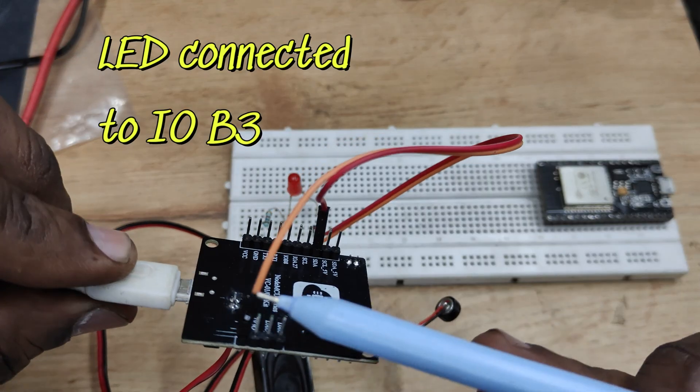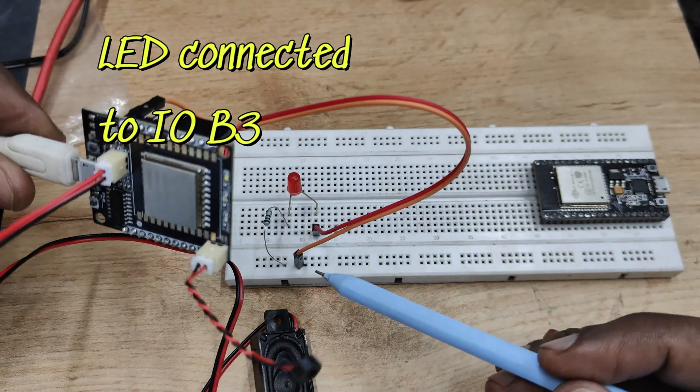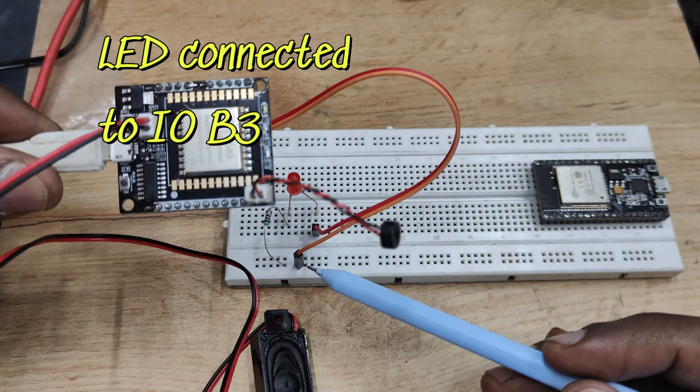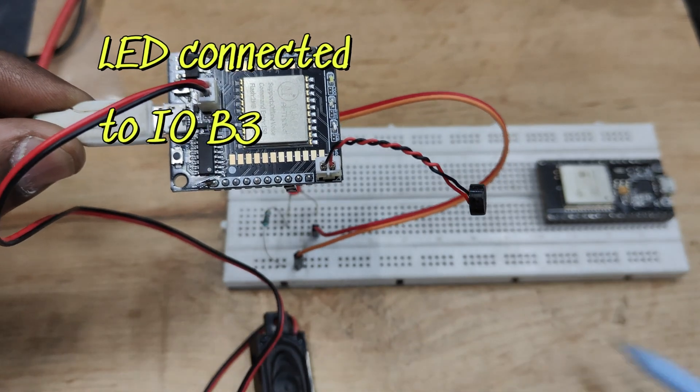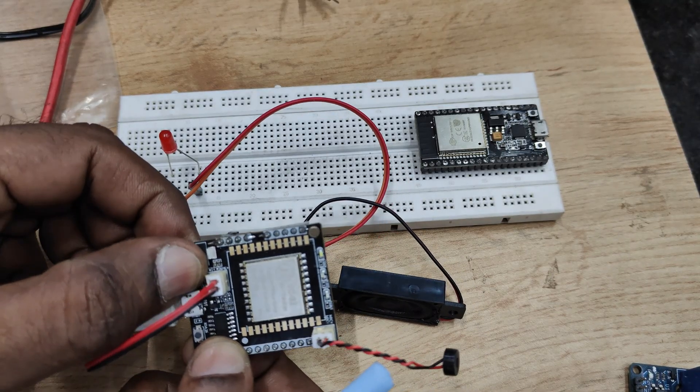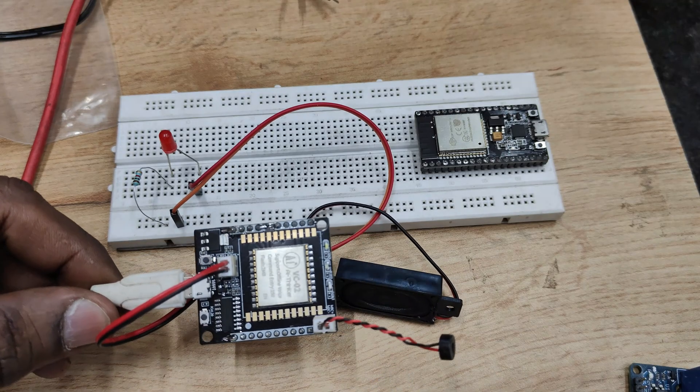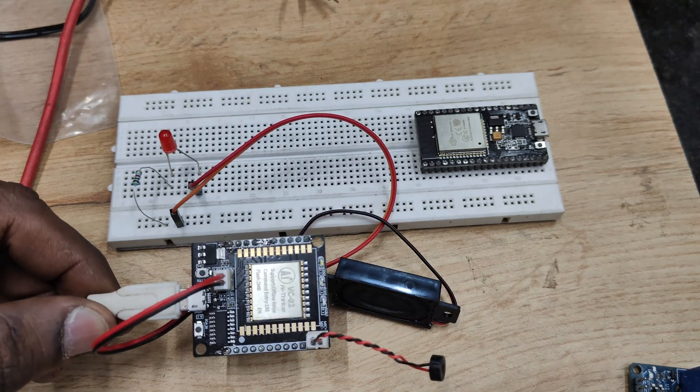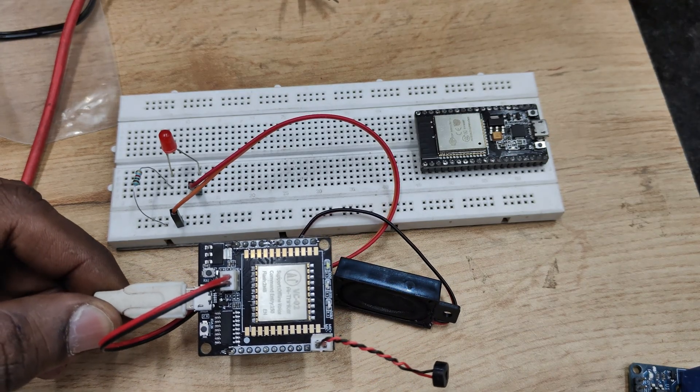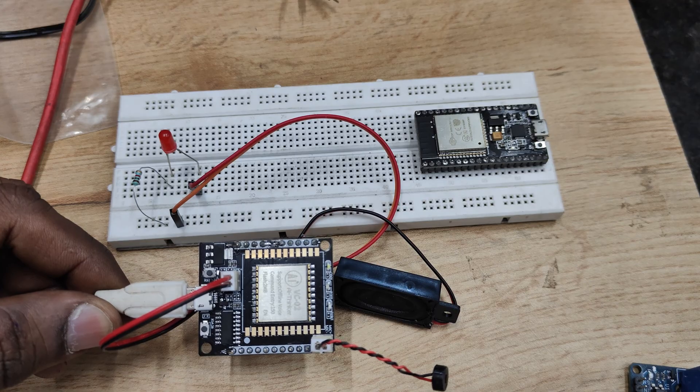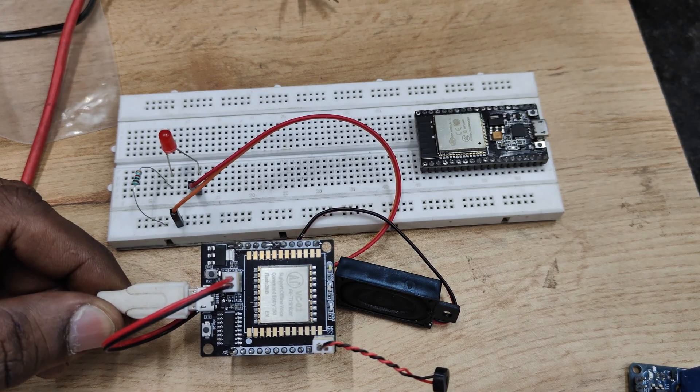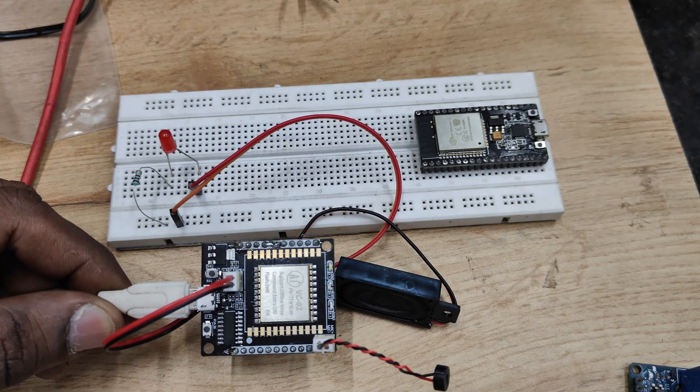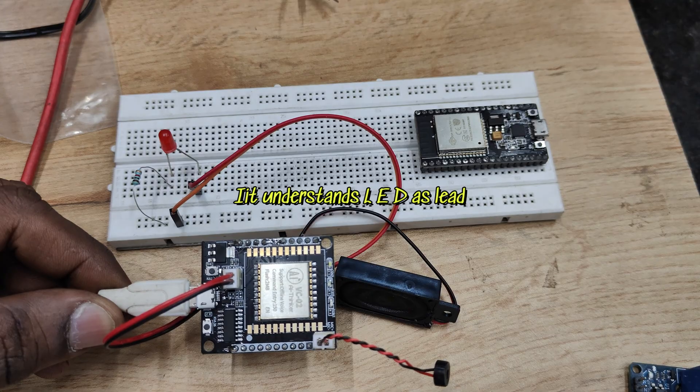So let us connect an LED at IO pin GPIO pin B3, LED and then a resistor. Now let us check. Reset. Welcome to AI voice automation. Ni hao. I am here. LED on. LED is on. LED off. LED is off. Quit. Please call me if necessary.